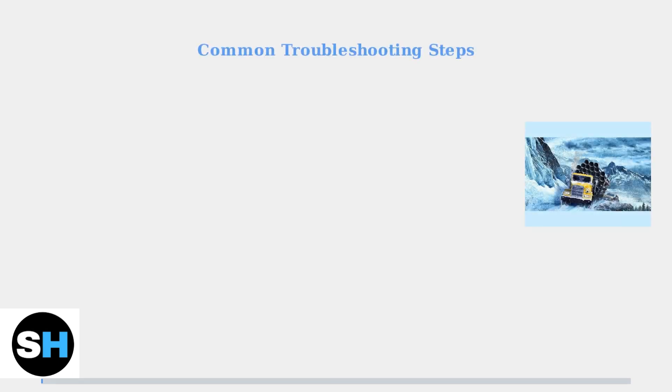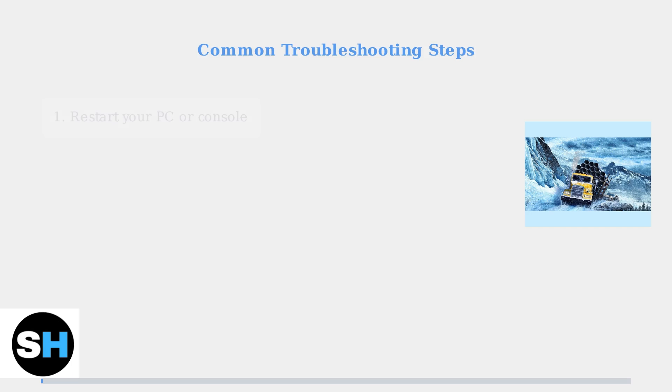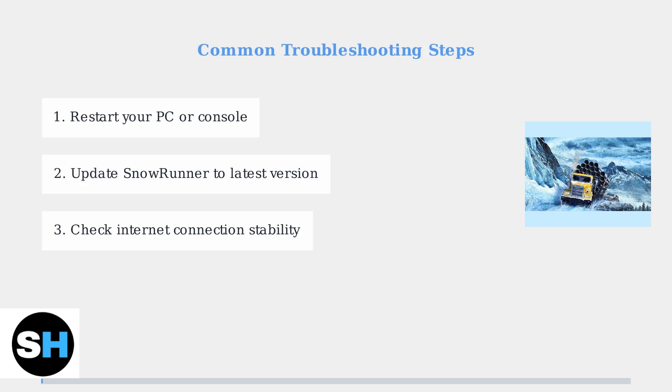When cross-play isn't working properly in SnowRunner, there are several troubleshooting steps you can take to resolve common issues. First, restart your gaming devices and ensure SnowRunner is updated to the latest version on all platforms.